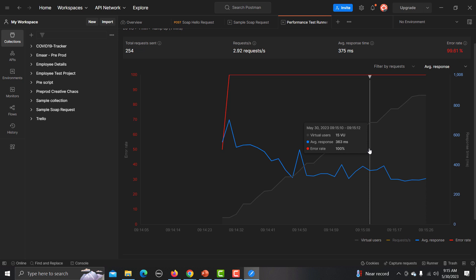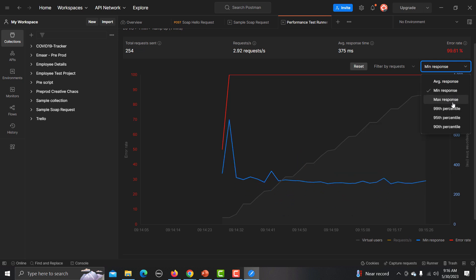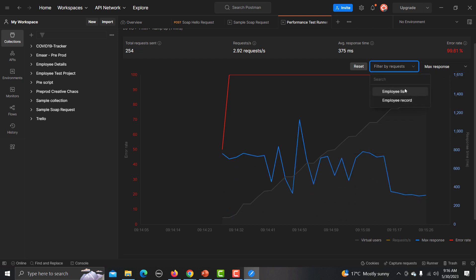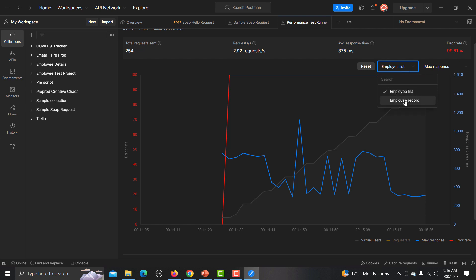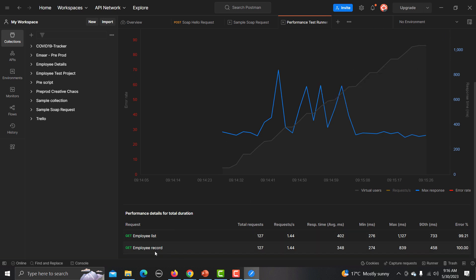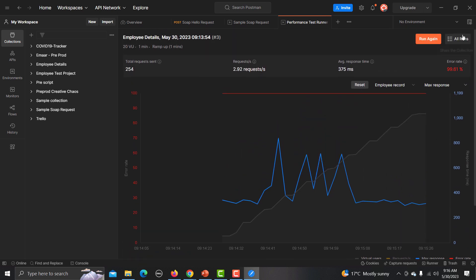If you click on the chart, you can change the metric displayed — minimum response time, 90th percentile, 99th percentile, or maximum — as per your requirement. You can also filter by request, for example to see only the Employee List endpoint performance. Scrolling down, you'll see both APIs were tested, showing total number of requests, requests per second (throughput), response time minimum, maximum, 90th percentile, and error count.